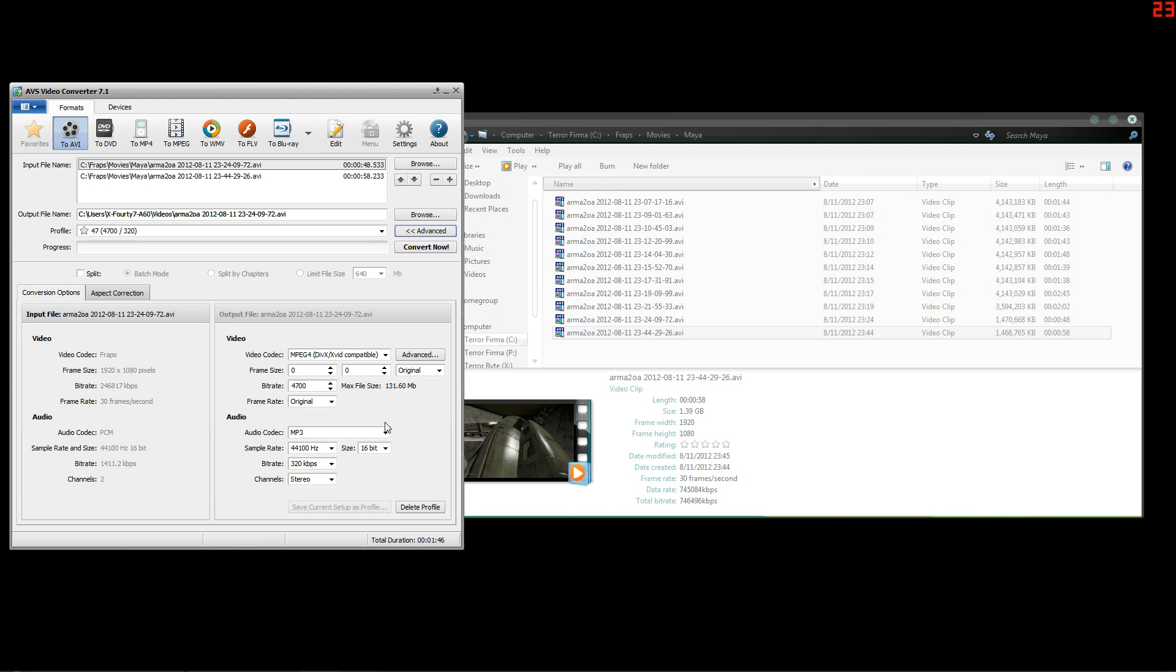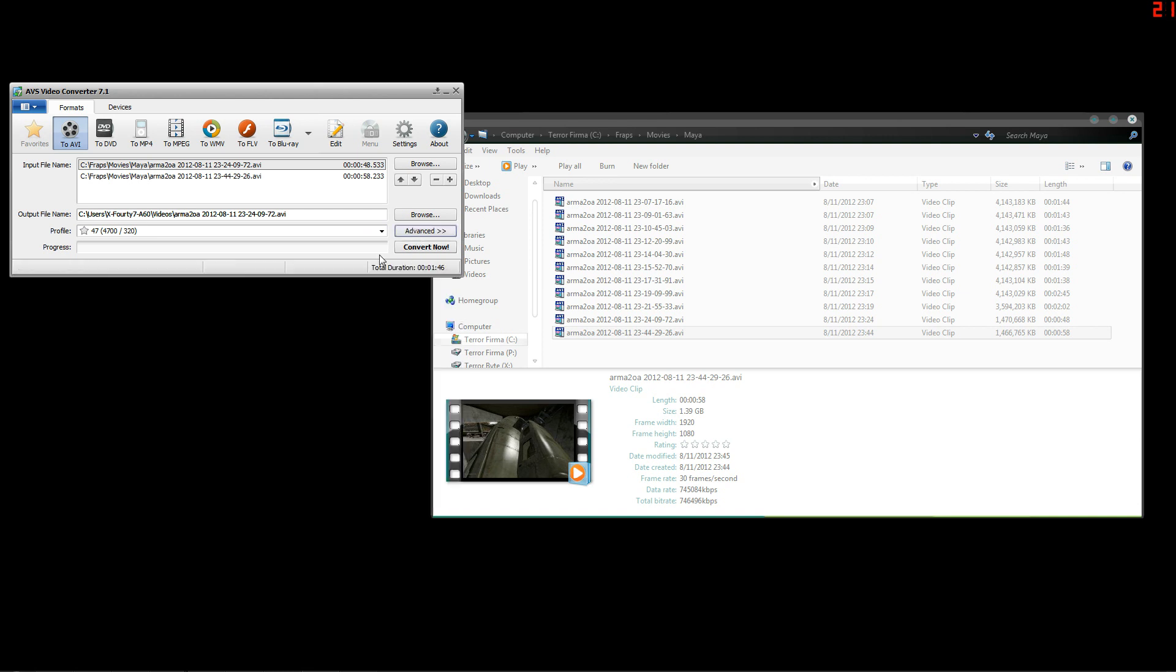Just set all those to what you see here and that's a very small file and it will still keep the full quality. Then save it as a profile so it will load the same thing every time and you won't have to change it. Then you can close that and just convert.